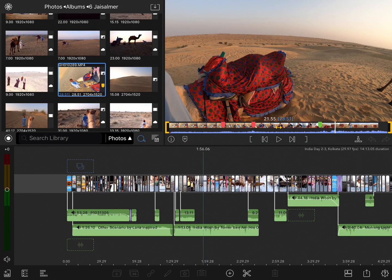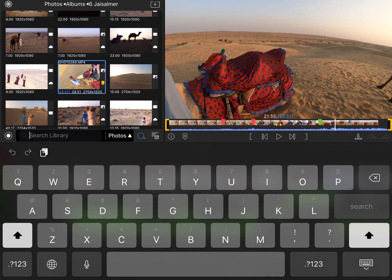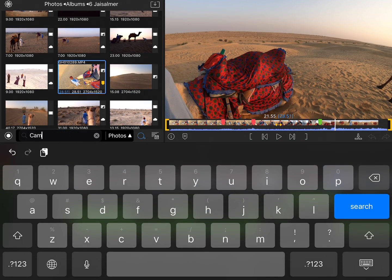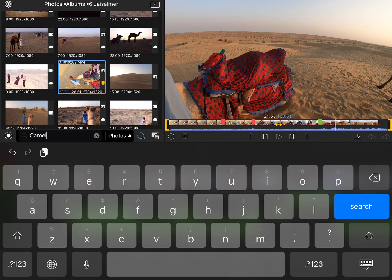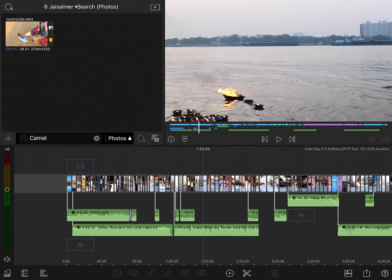Finally, one of the most powerful parts about having these markers is the ability to search for them. So if I tap on the magnifying glass to open the search library and type in something like Camel, I can quickly identify all the shots that I've tagged as Camel. The ability to add a name, color code, and search your markers is an extremely powerful feature that you can use in any way you like.